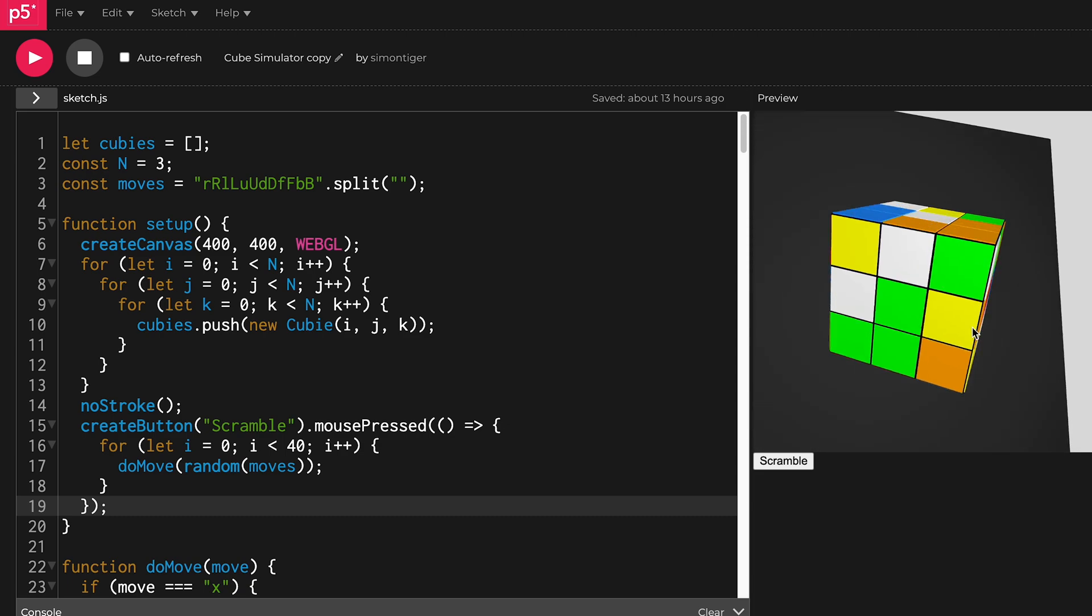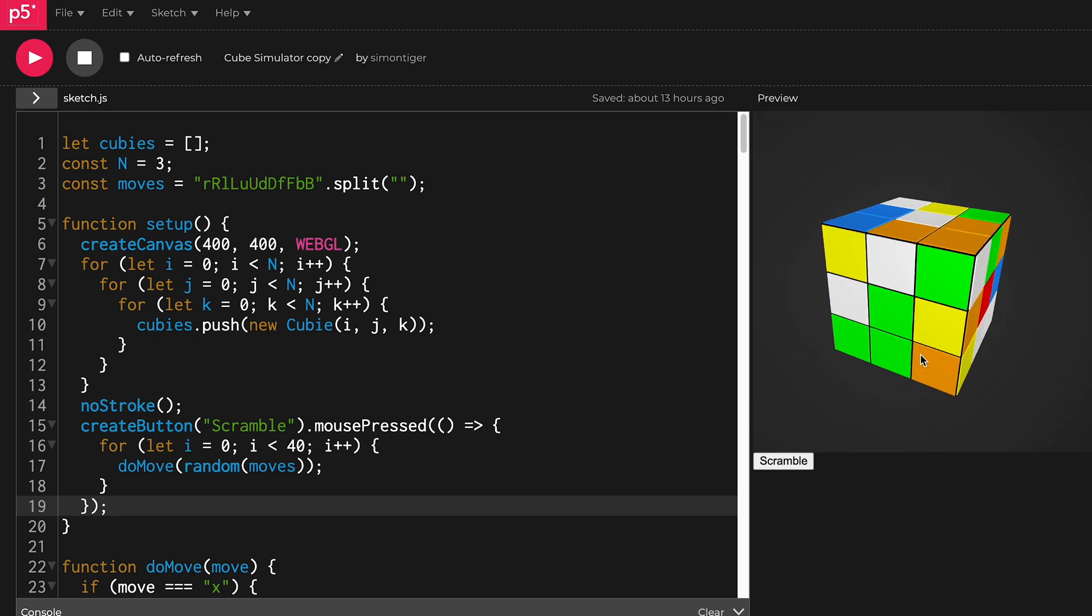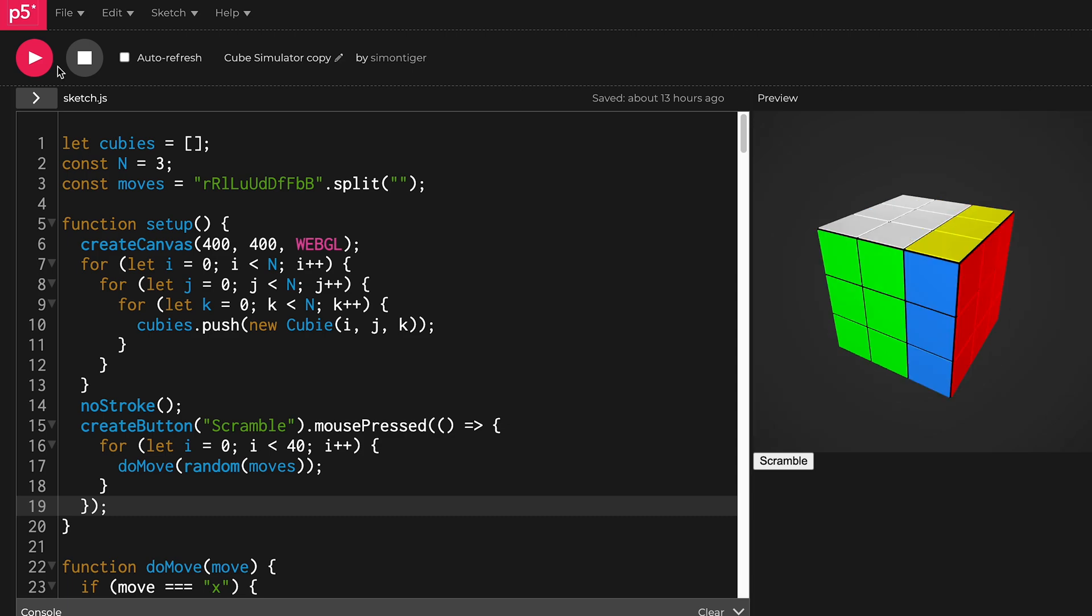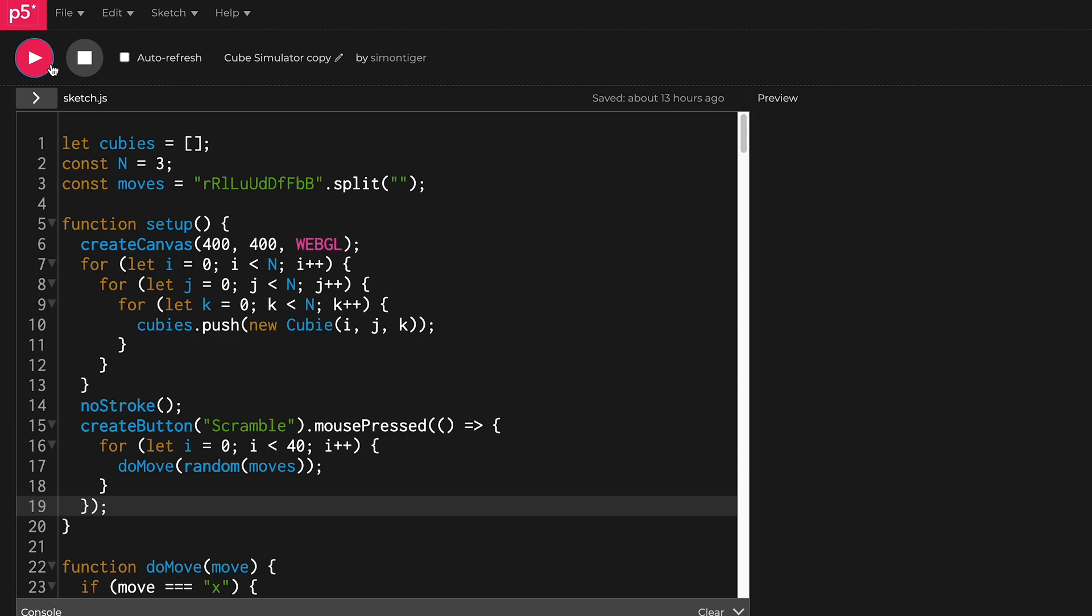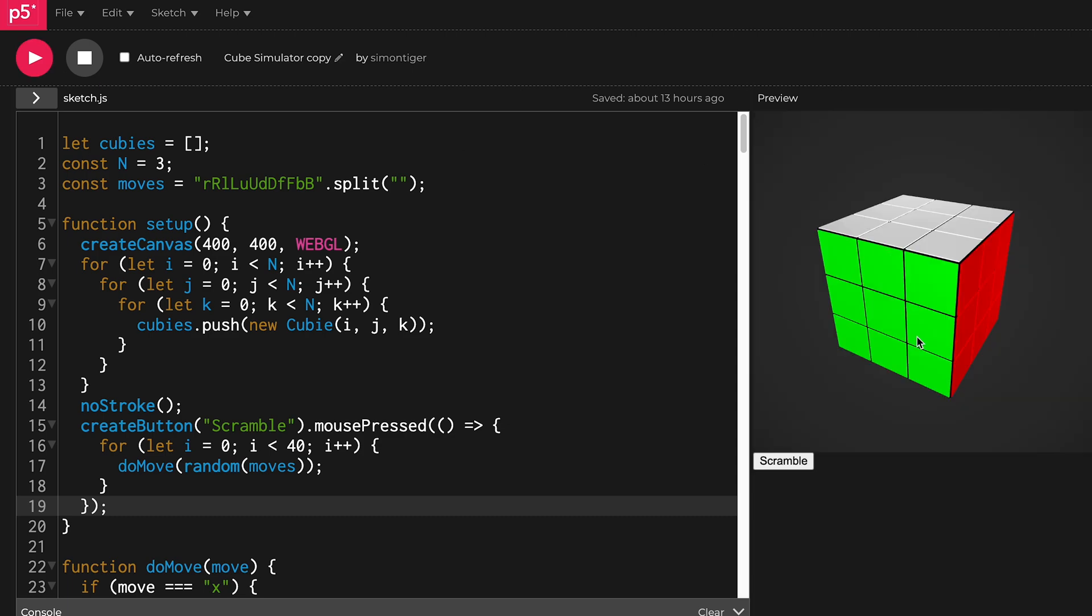So I need to think to see what key I have to press to turn the right side. Oh, by the way, if you use shift then it will go the other direction, so R prime.